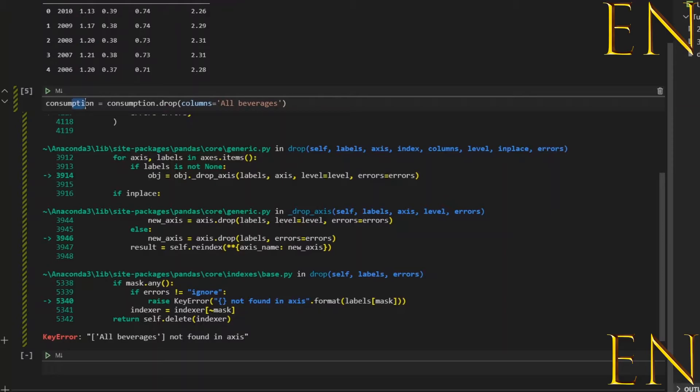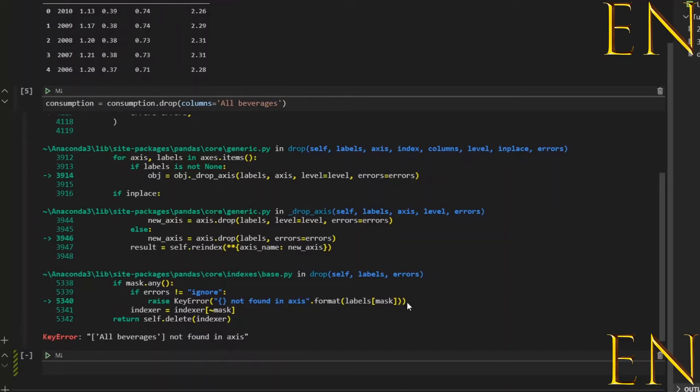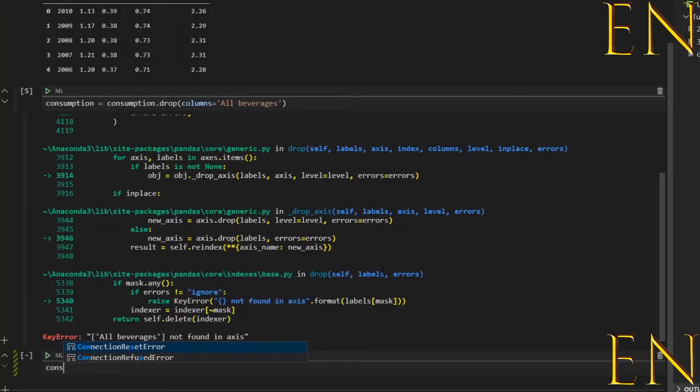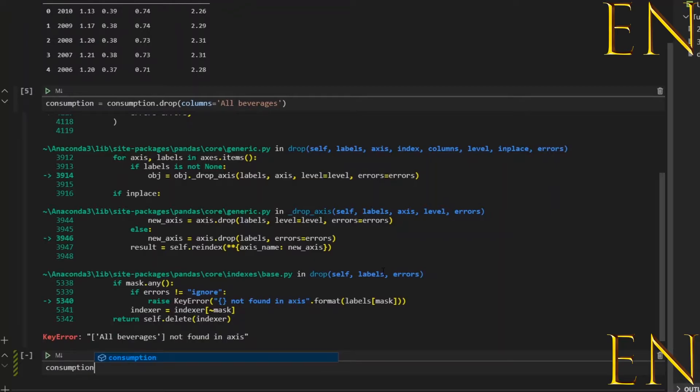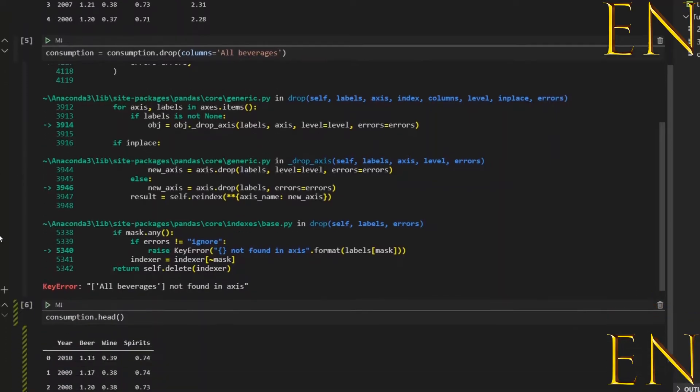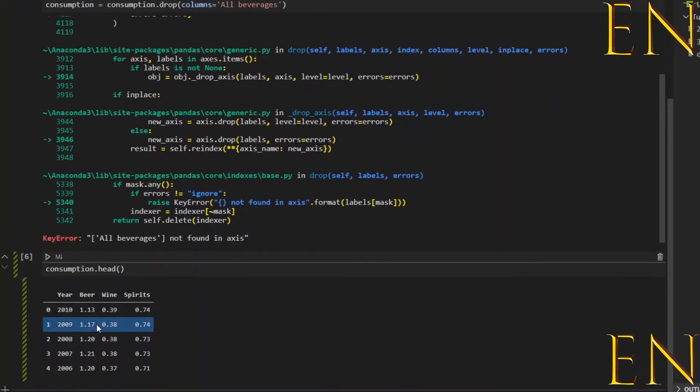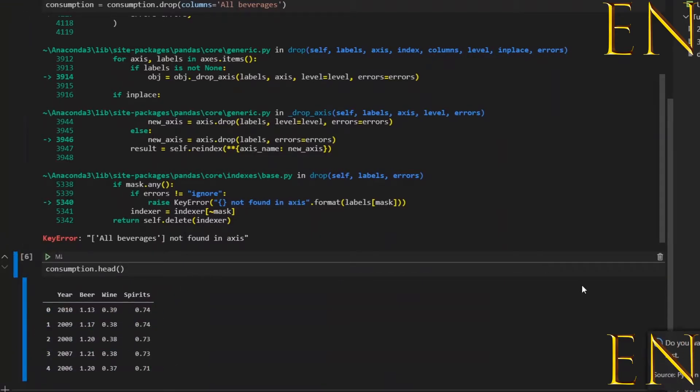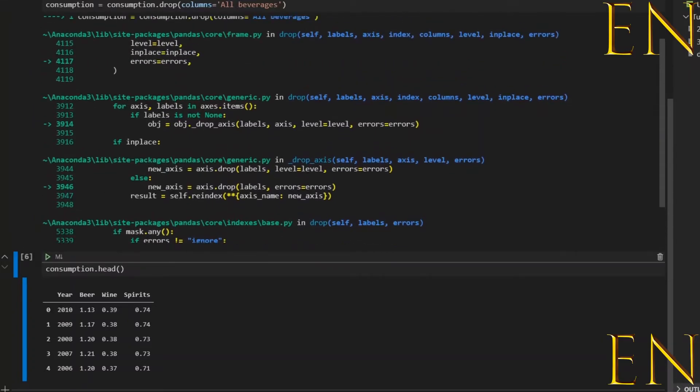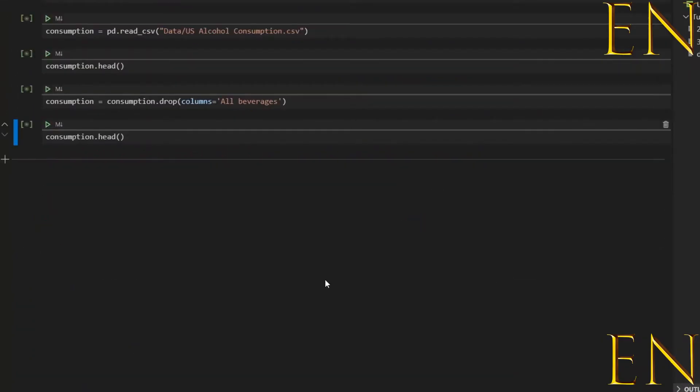Just letting you know up front that once this process happens you can't do it again. You have to run this cell only one time. If you run it two times it will give you an error the second time. Just to confirm that this was done correctly, we could simply do consumption.head. As you can see, the All Beverages column is gone. I'm going to restart my kernel because I don't like seeing this error here.